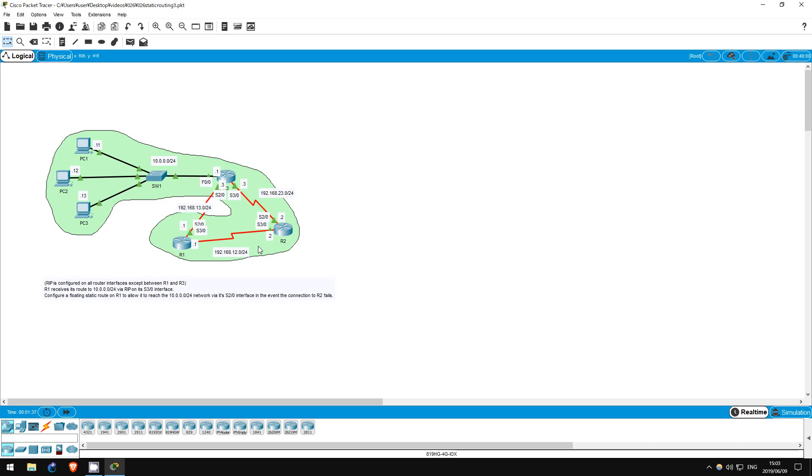We actually only need one command to complete this lab, but let me explain some things first. If you have already learned these things in your studies, this can just be a review.